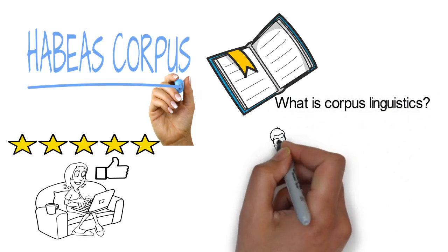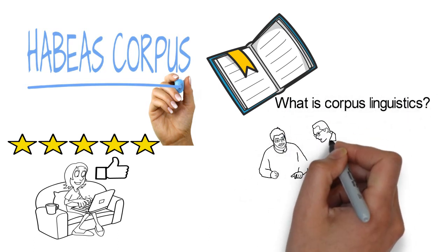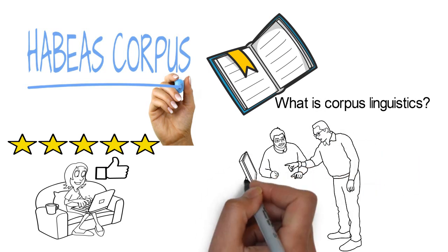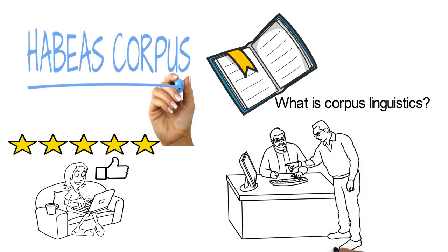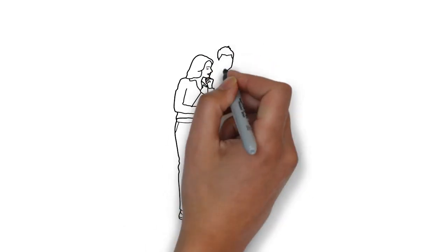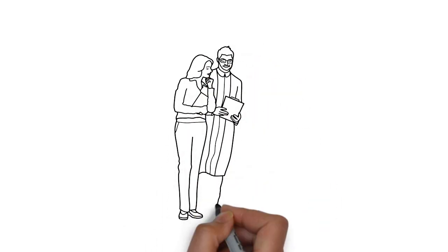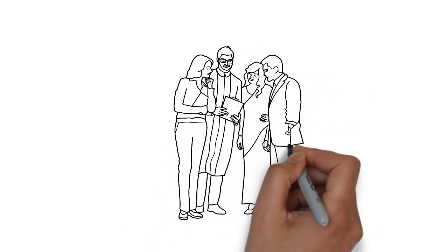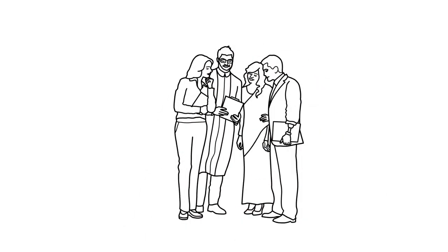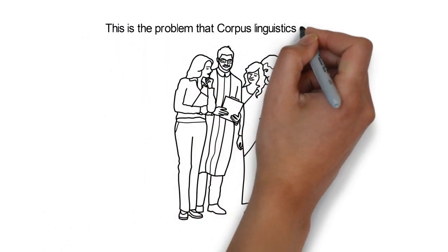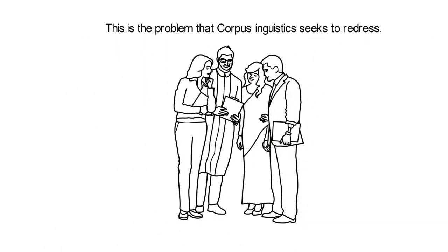There has been a long ongoing discussion on the ways a language needs to be learned, and it has been mutually agreed upon that typical or general usage of a language in the daily lives of native speakers should be considered as the standard language corpus. This is the problem that corpus linguistics seeks to redress.